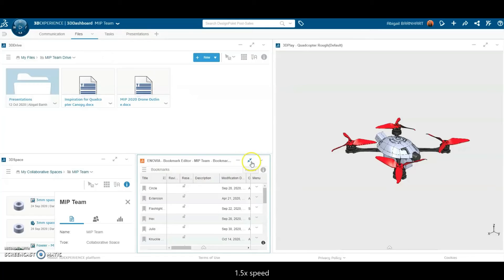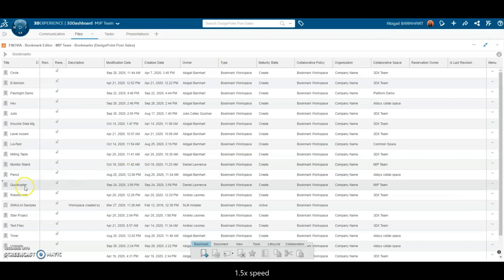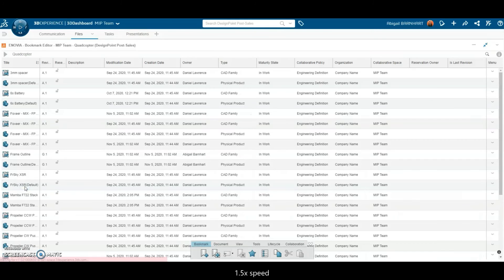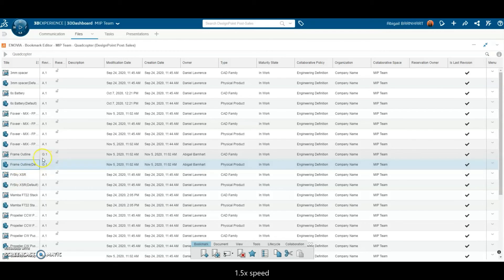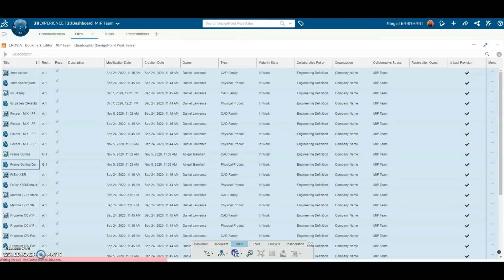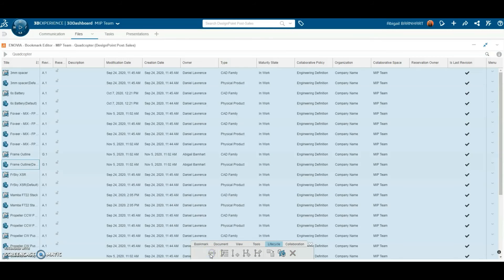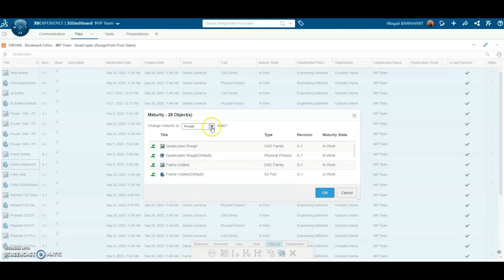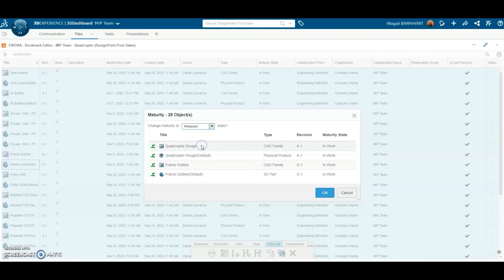A manager can access these files in SOLIDWORKS or in the cloud. They can see the revision has been updated to G.1. These files have been sitting in the in-work lifecycle state. Once a design has been approved, the files can be sent to the released lifecycle state.